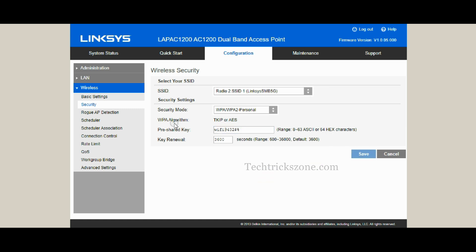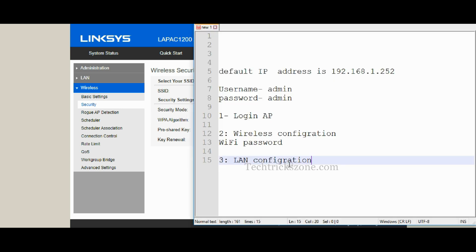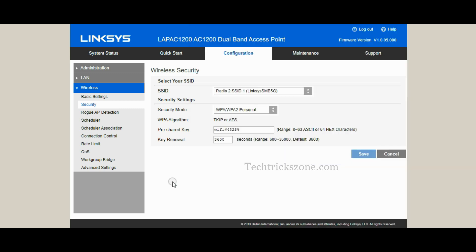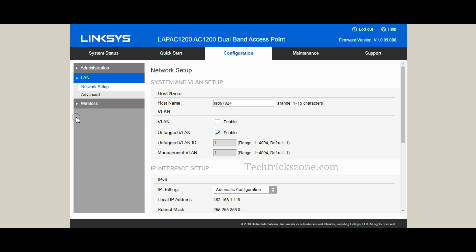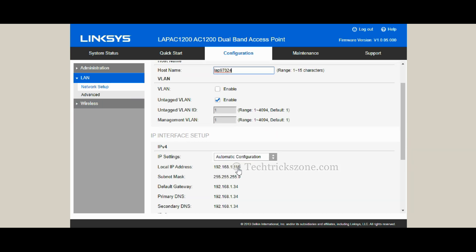It is also recommended to change the default LAN IP address to avoid network conflict. Go to the LAN option and select the static IP address option if no DHCP server is running in the network.